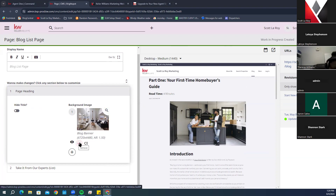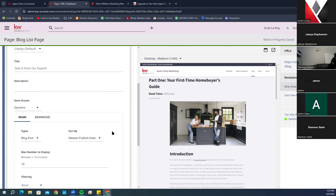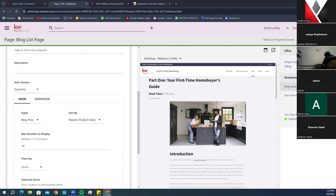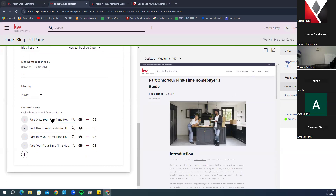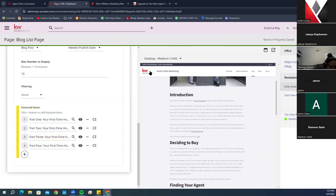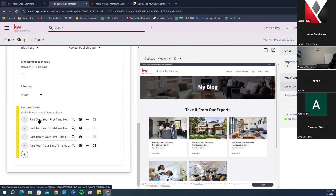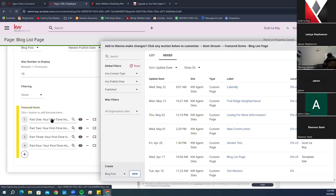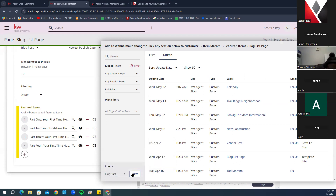The blog banner can be removed by clicking the little red line. You also have a section called Take It From Our Experts showing the four-part blog series. The preview window is interactive — you can click on a blog to edit it by clicking the little box, which brings up your pre-saved content. You can add custom pages or other templates, or click New to create something entirely new.